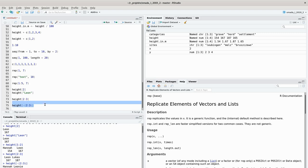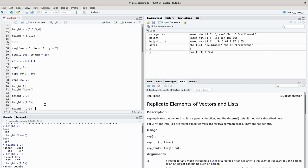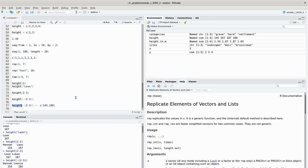We can also use this access syntax for writing values into the vector. For example, to change the heights of Hannah and Leonie — which are the elements excluded by the -(2:3) selection — we assign height[-(2:3)] <- c(150, 180). When we look at the height vector again, Hannah's value is now 150 and Leonie's is now 180. With this you have a very fine-grained way of modifying specific elements in a vector.